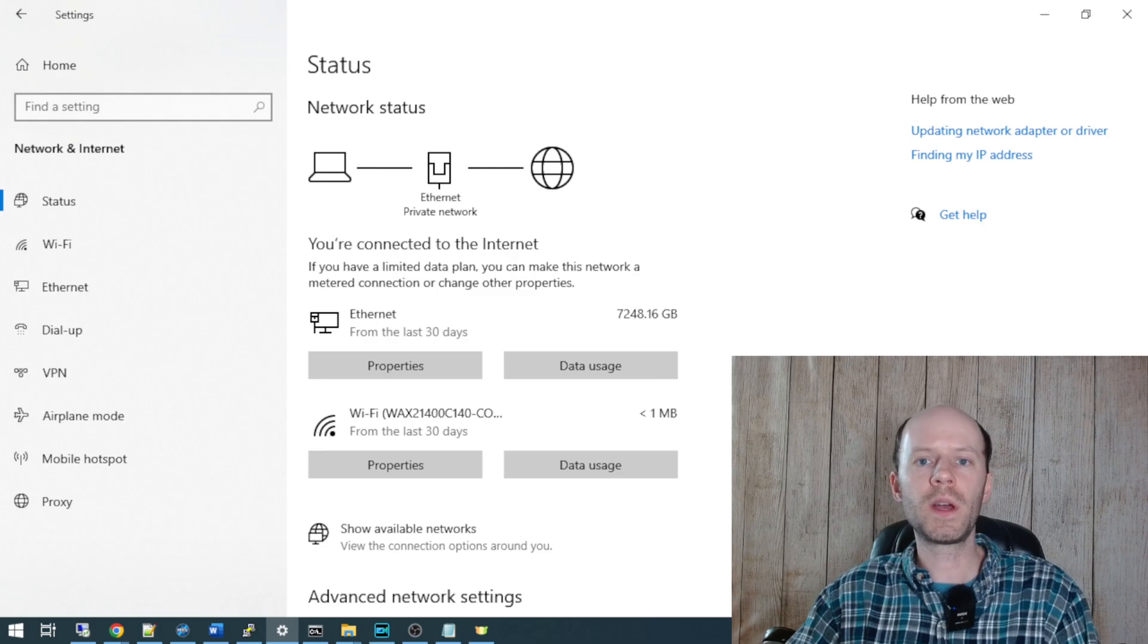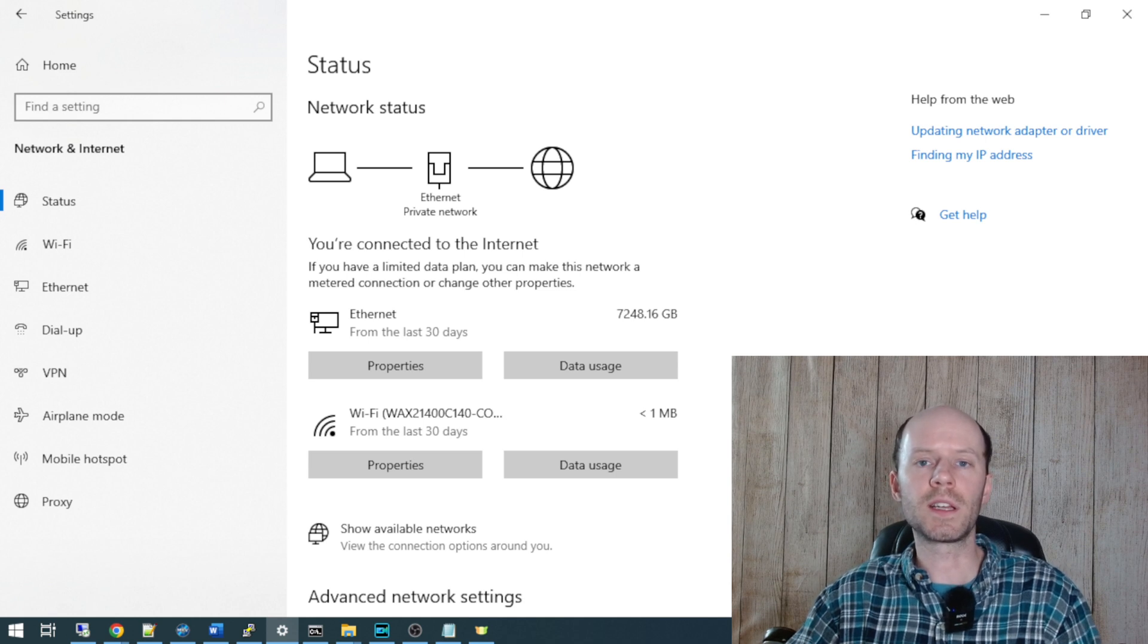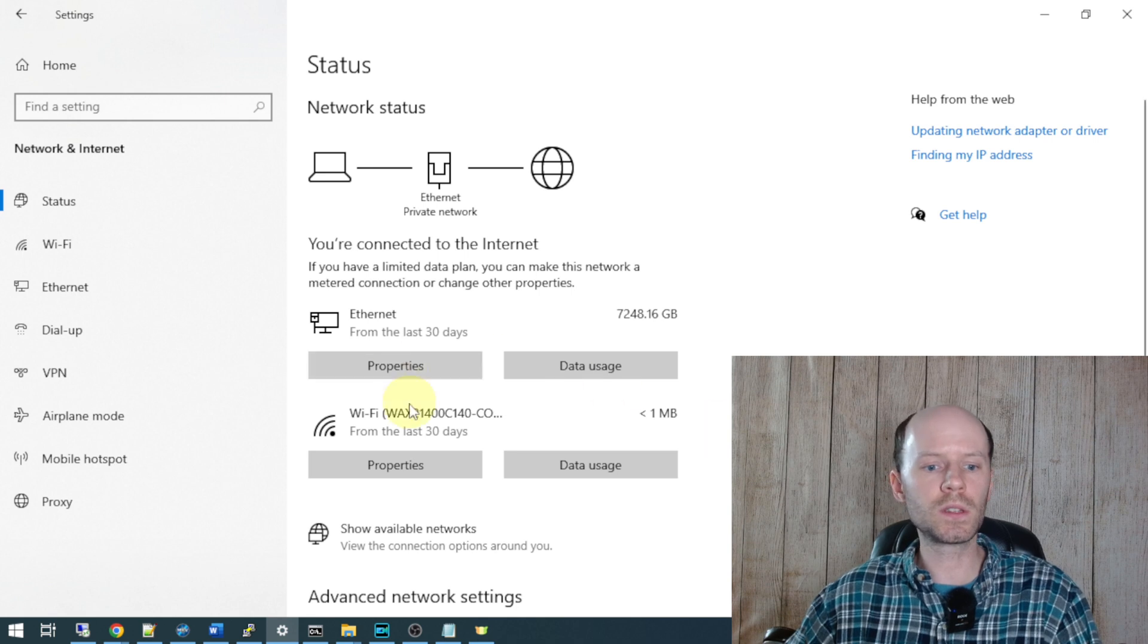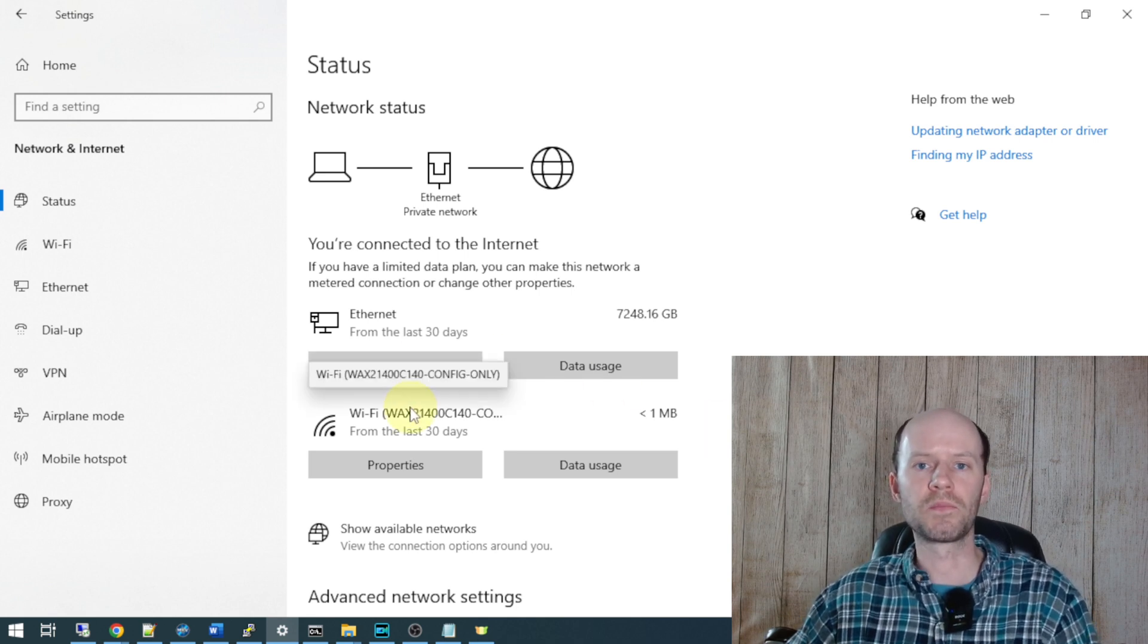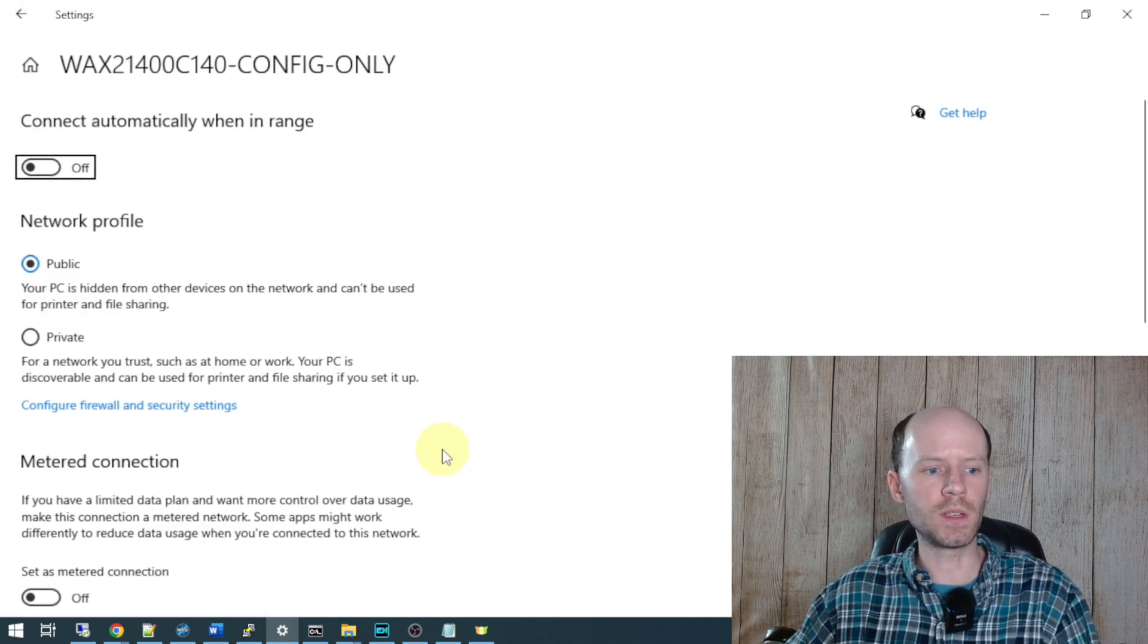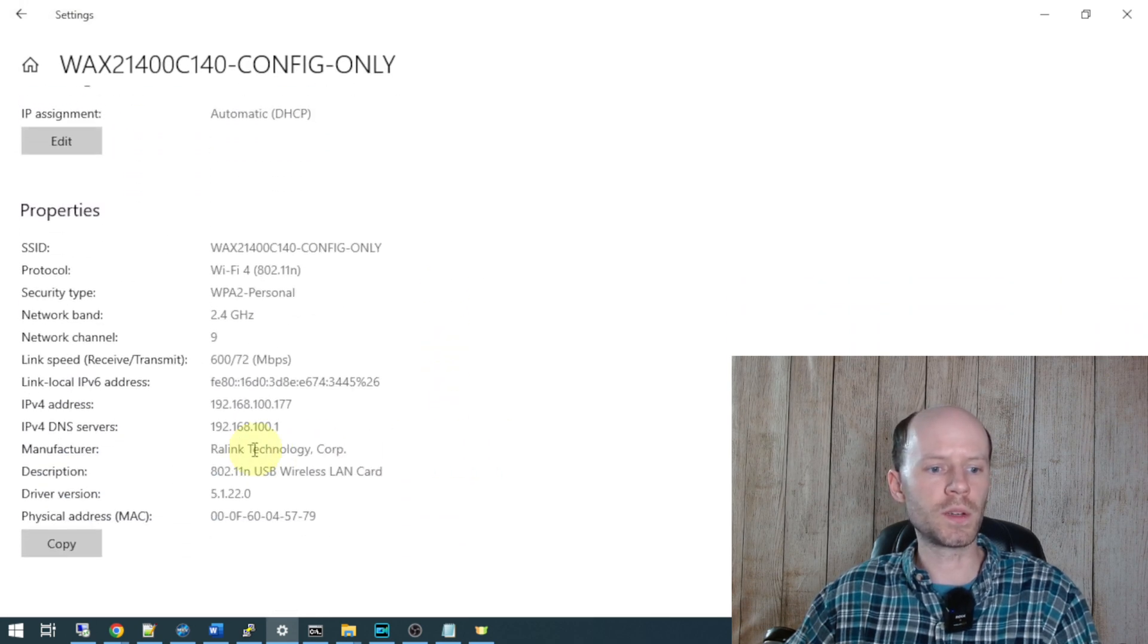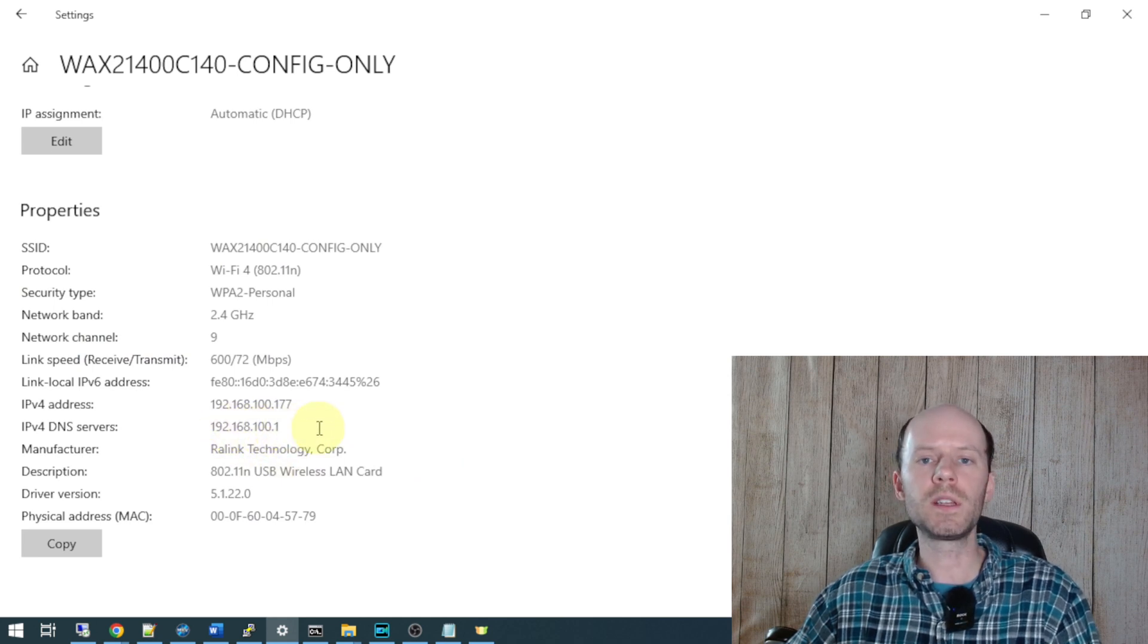There are two ways you can proceed with configuration of your access point. The first way is to connect to the WAX214 SSID that's being broadcast. It's the one labeled as config only that has the password on the bottom of your device. Once you connect to that access point, you'll be issued an IP address in the 192.168.100 range with 192.168.100.1 being the IP address of your device.